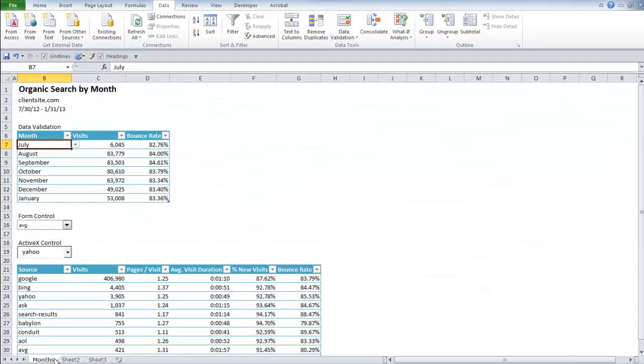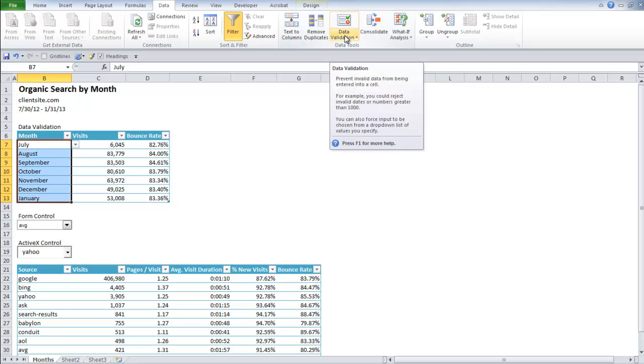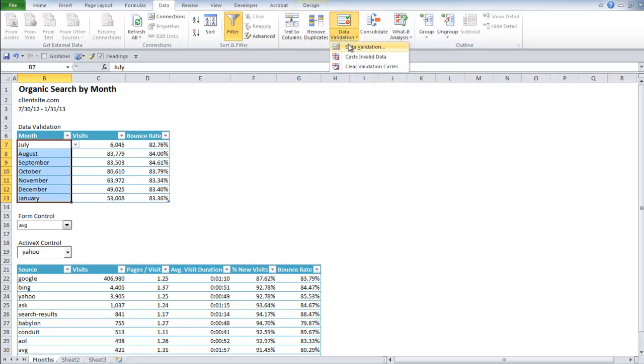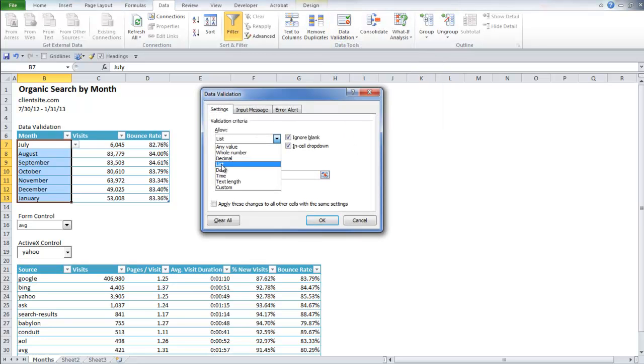So now I go back over to my list of options in my table. I select them and I go up into data and then I select data validation. Now there are a whole bunch of different options that you can use in data validation. Today I'm just going to really focus on the list.